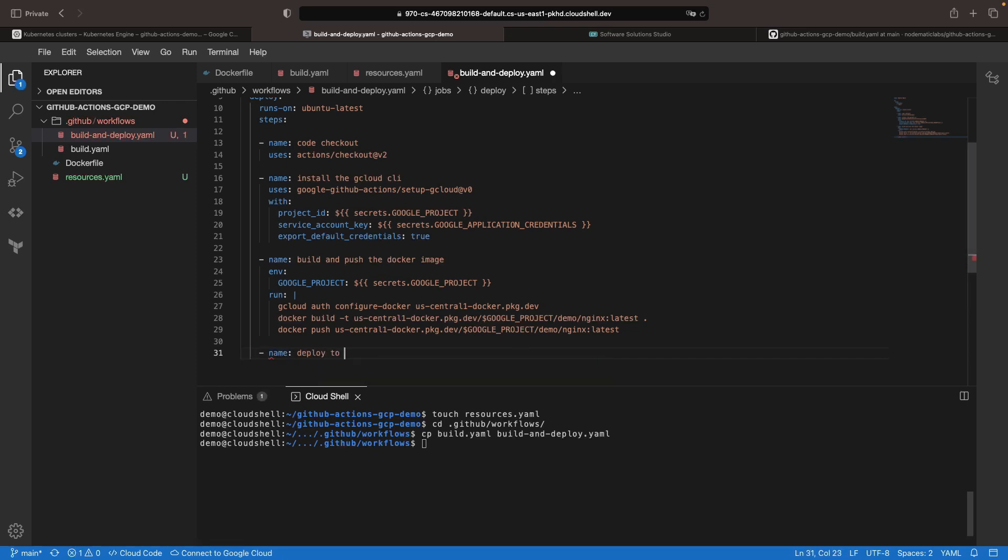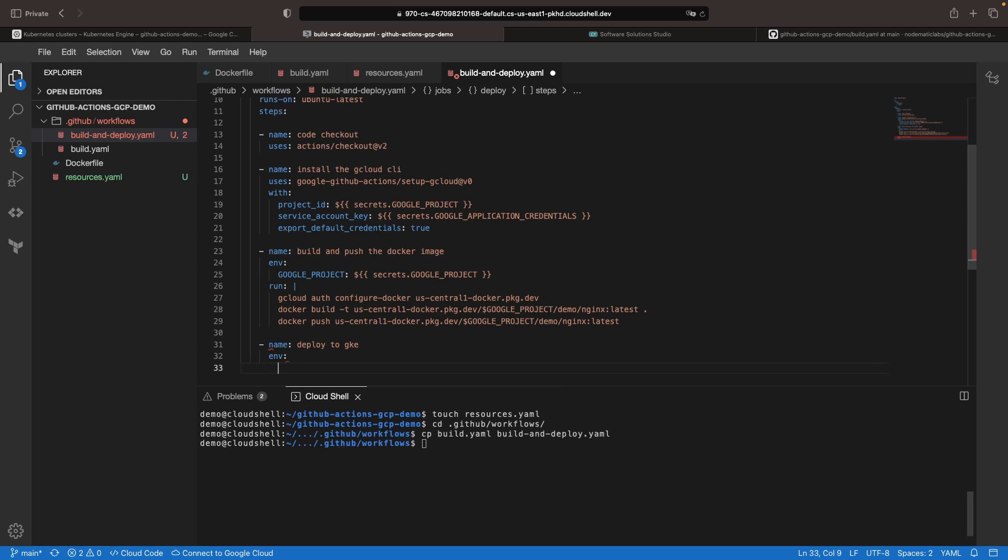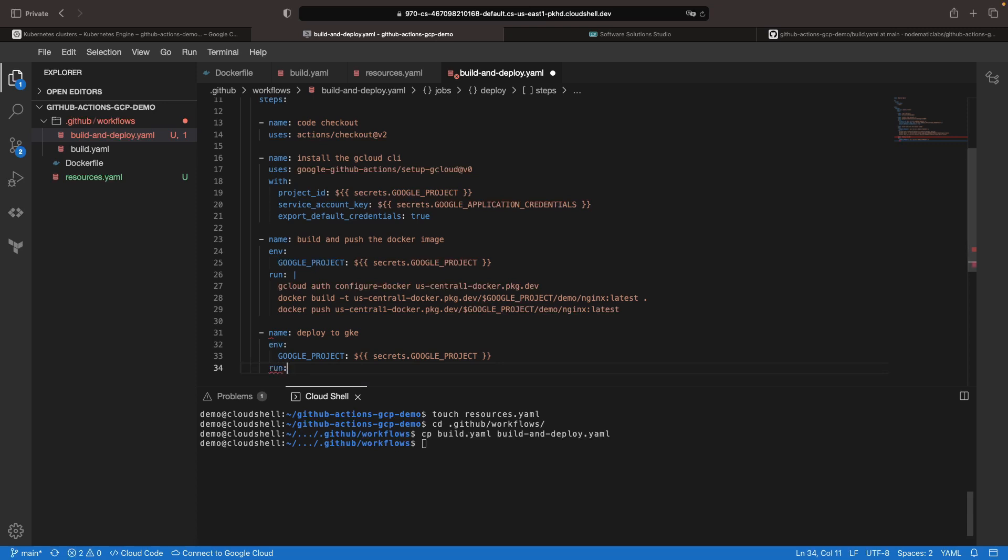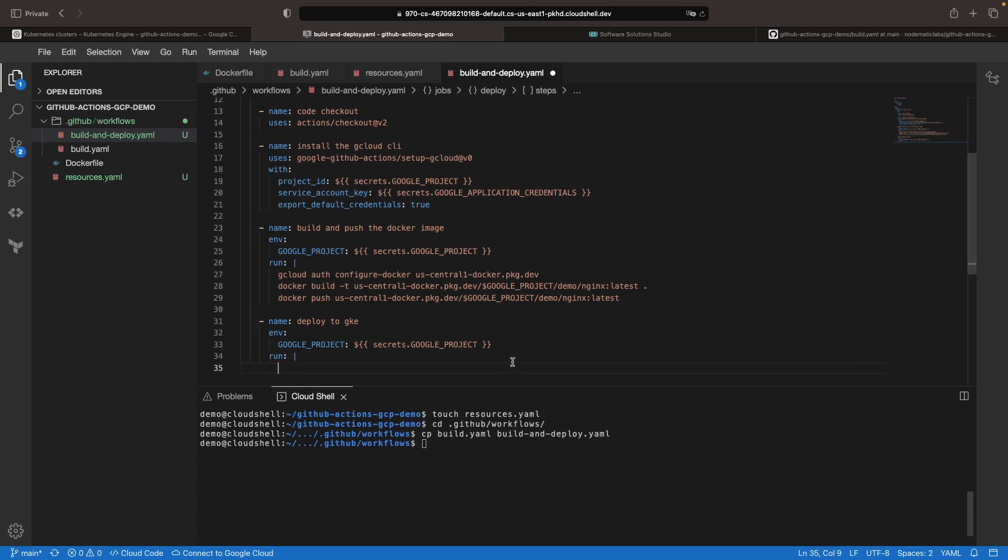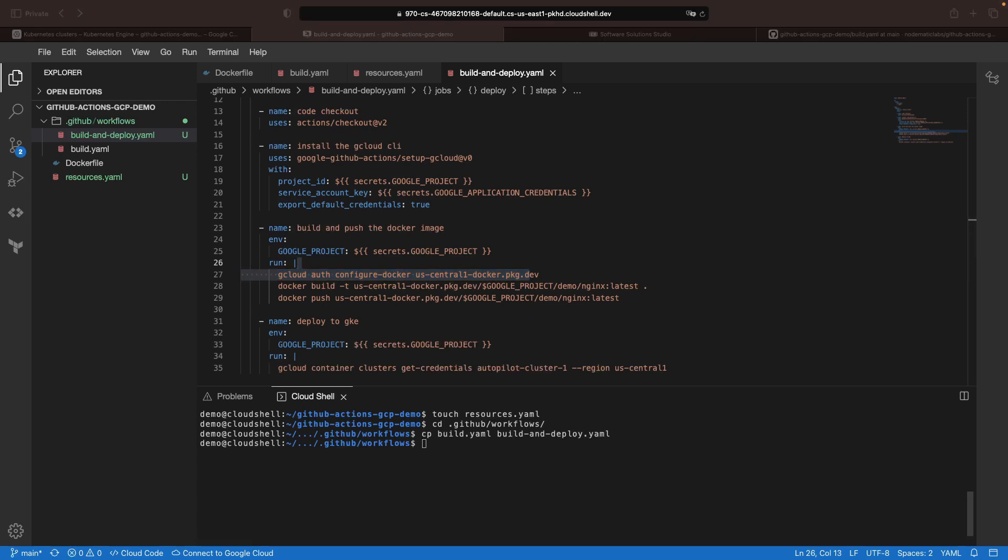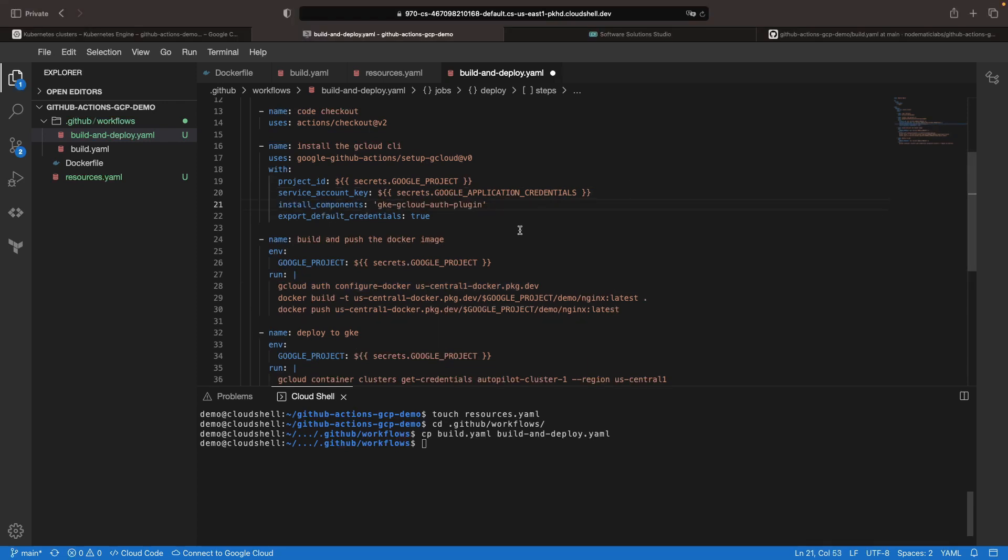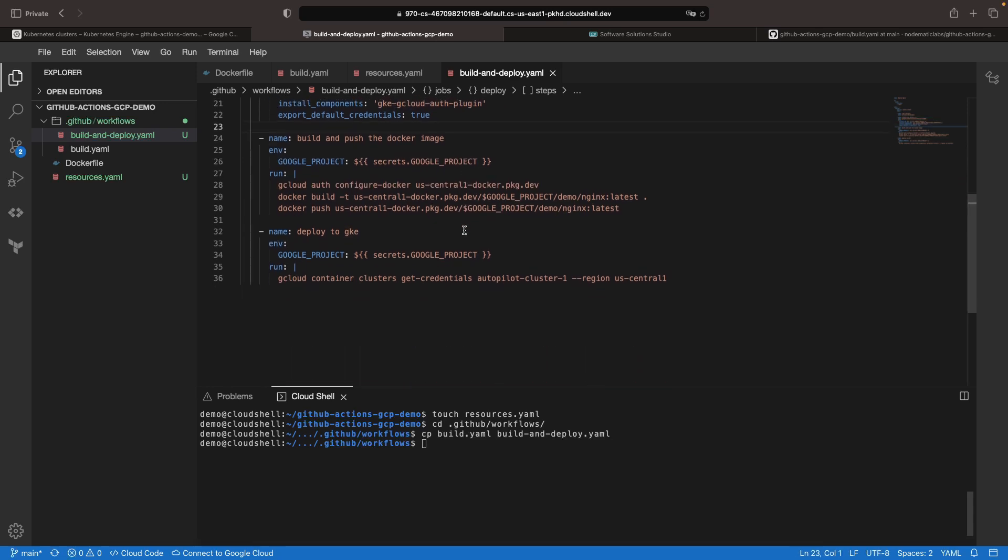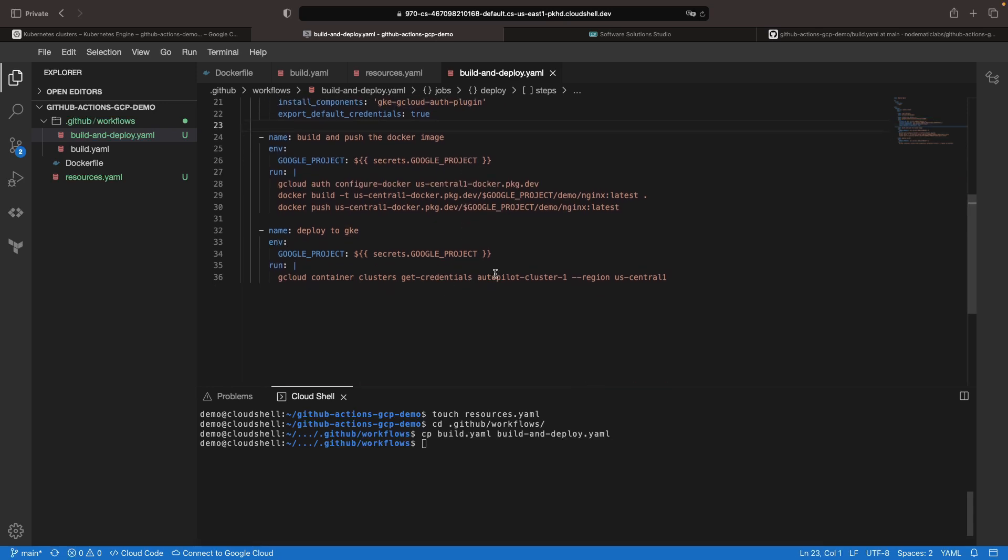Let's call this deploy to GKE and again, we want to pass that Google project secret as an environment variable. We'll need to configure our kubectl client using the get credentials command. We should also note that based on recent updates to the kubectl project, and specifically the removal of provider specified code, we'll also need to install the GKE gcloud auth component when setting up our Google Cloud CLI. This will ensure that the get credentials command works correctly.